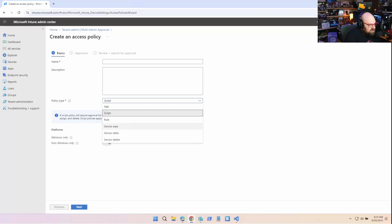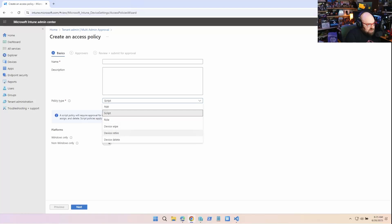roles, and device actions now, like wipe, retire, and delete. And these are kind of the important ones, I think.